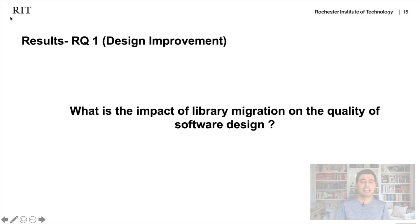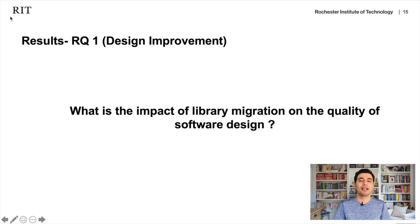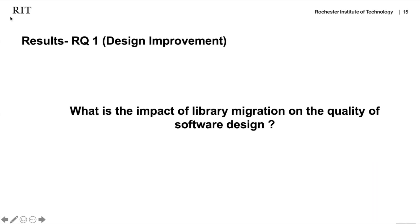Now let's go through the research questions one by one and see the results. The first research question is design improvement: what is the impact of library migration on software quality — specifically on coupling, cohesion, and complexity?